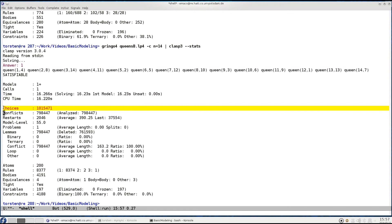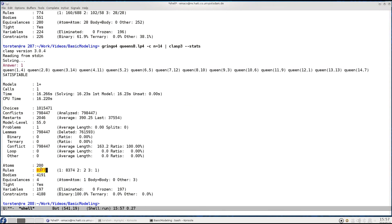He had to do more than a million choices and faced almost 800,000 conflicts. These are several orders of magnitude more than with the advanced encoding. On the other hand we only have 8,000 rules leading to 4,000 constraints, so only one order of magnitude more constraints than with the basic encoding. So aggregates really really help on this.